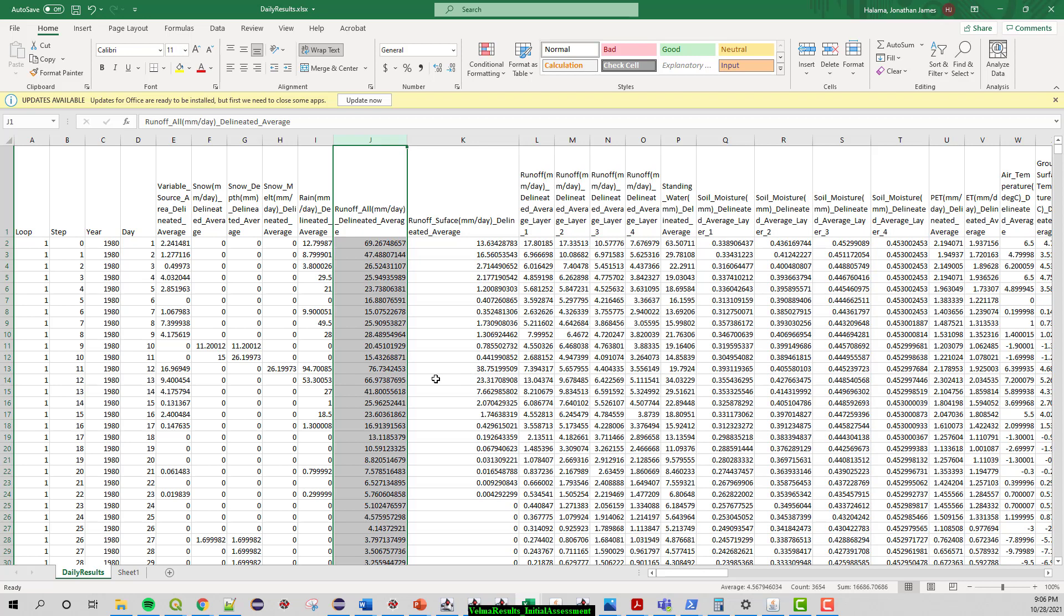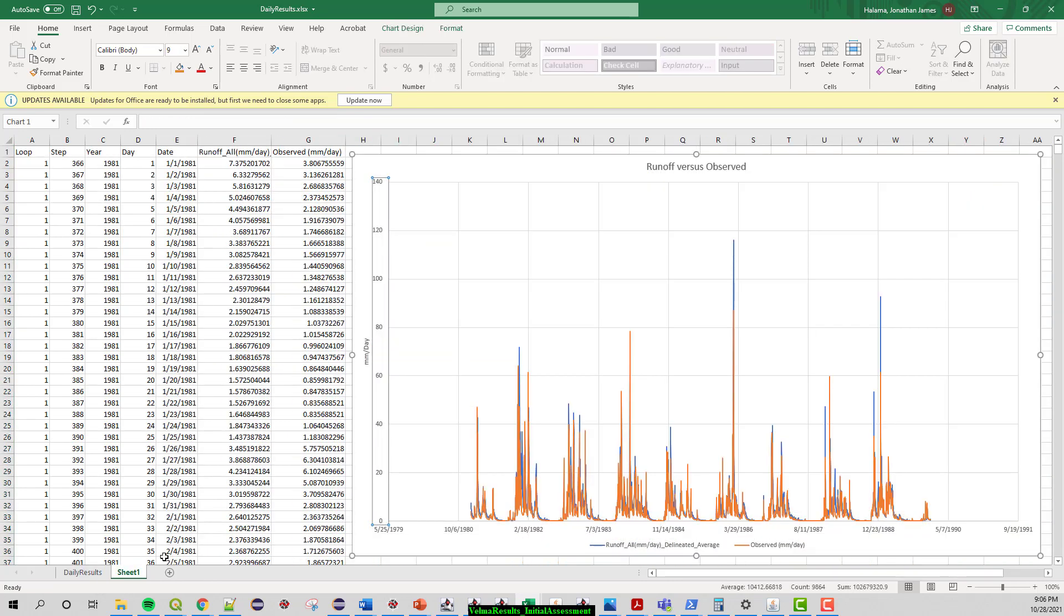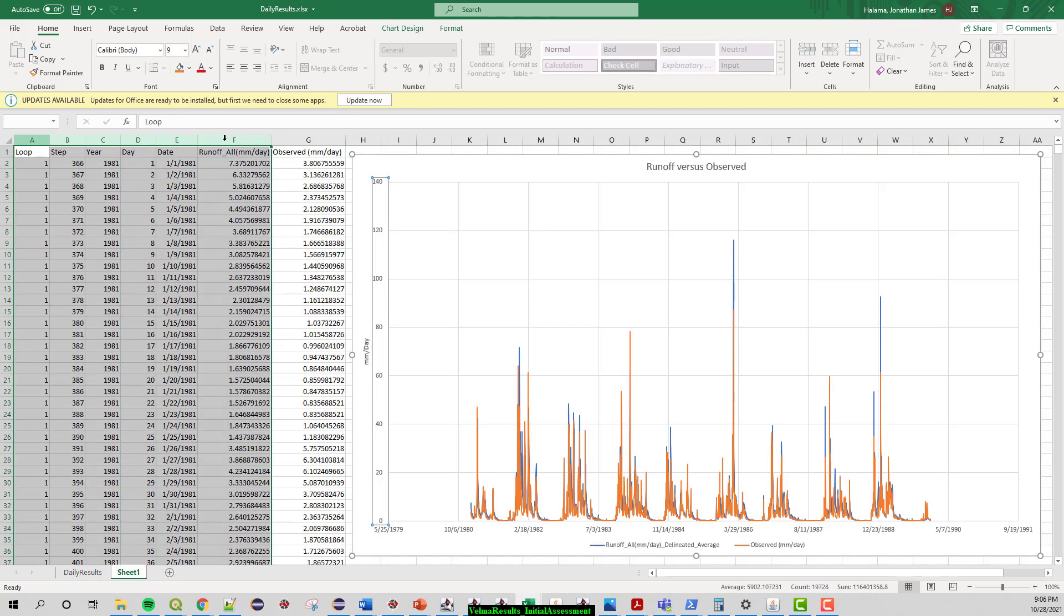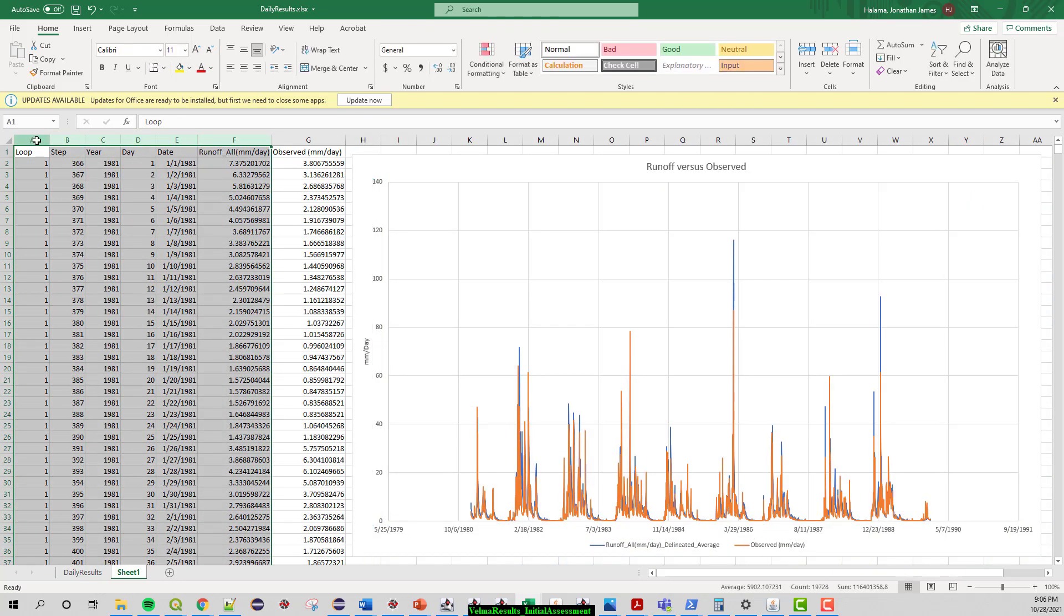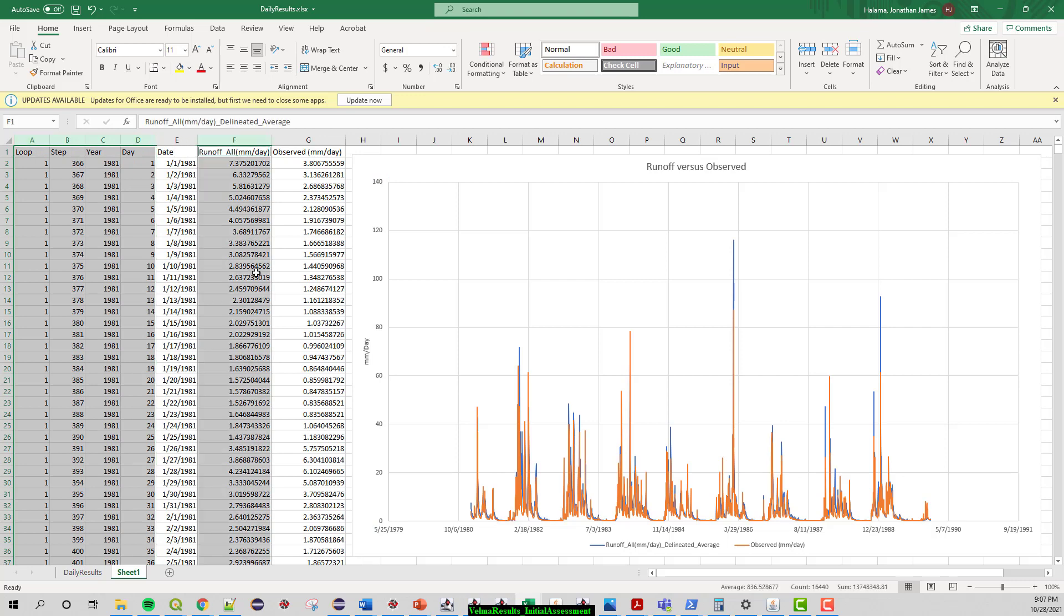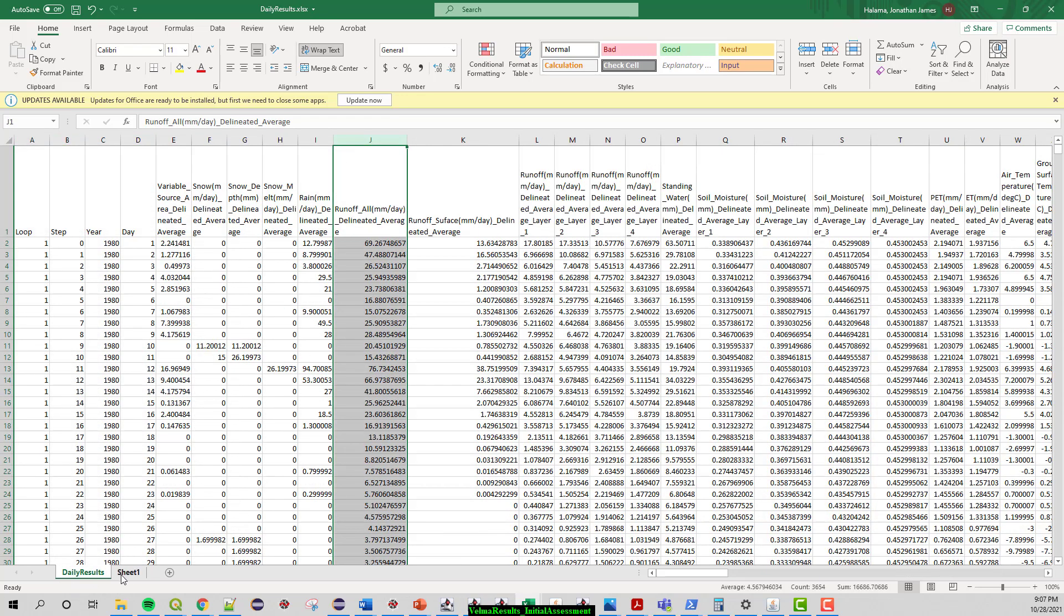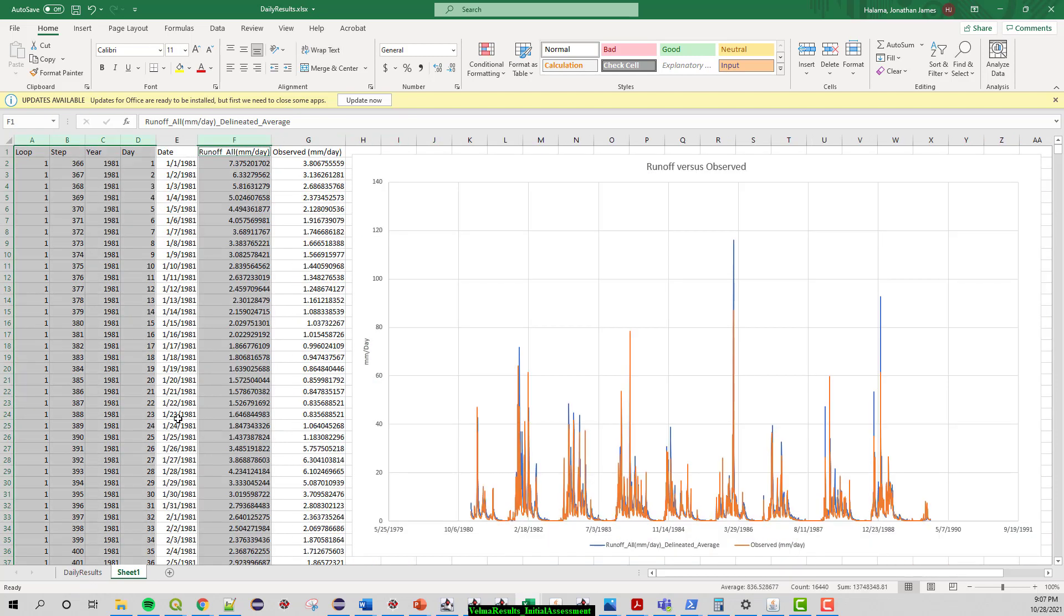So a typical routine for VELMA is to acquire the dates, the runoff all, and then go get the observed data in millimeters per day and compare them. So that's what I did here. These came from these data and then I also got the observed data from my observed file, put this in here.